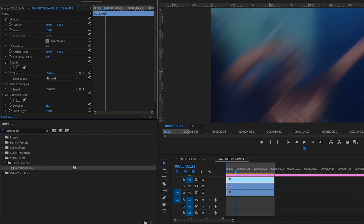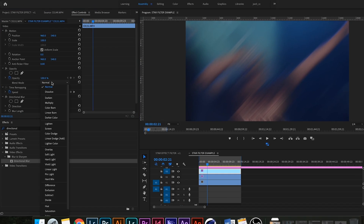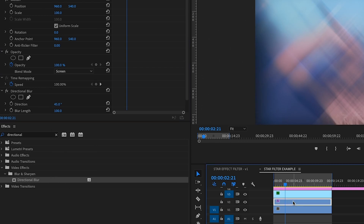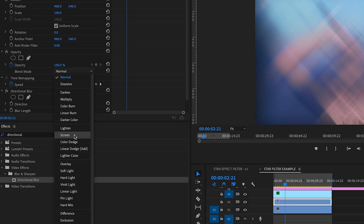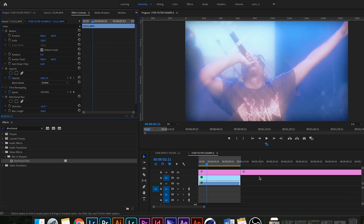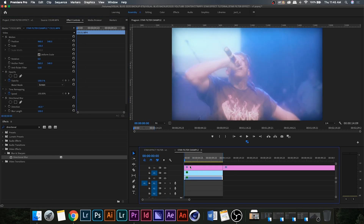Do the exact same thing on the third clip, except the directional blur is going to be 45 as opposed to negative 45, so you're kind of creating this X effect. The only thing left to do is switch the blend mode to Screen on the top two clips, which will reveal the original clip but also give you that star, dreamy sort of look.